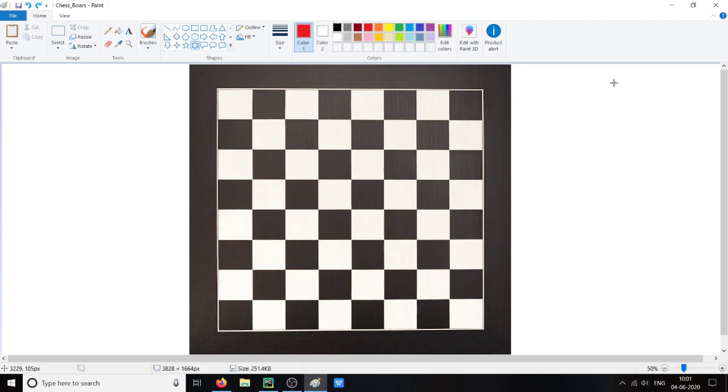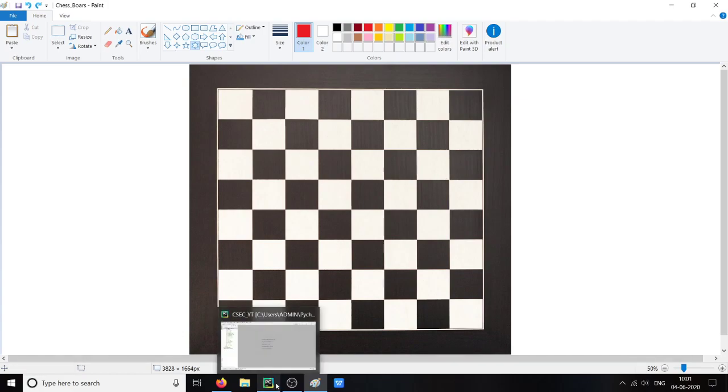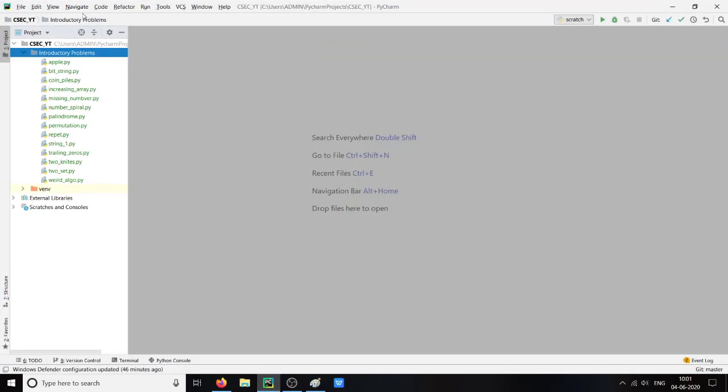So we are going to place one queen and then check it with the column and diagonals, and repeat the same process until all the 8 queens are placed. So let us start.